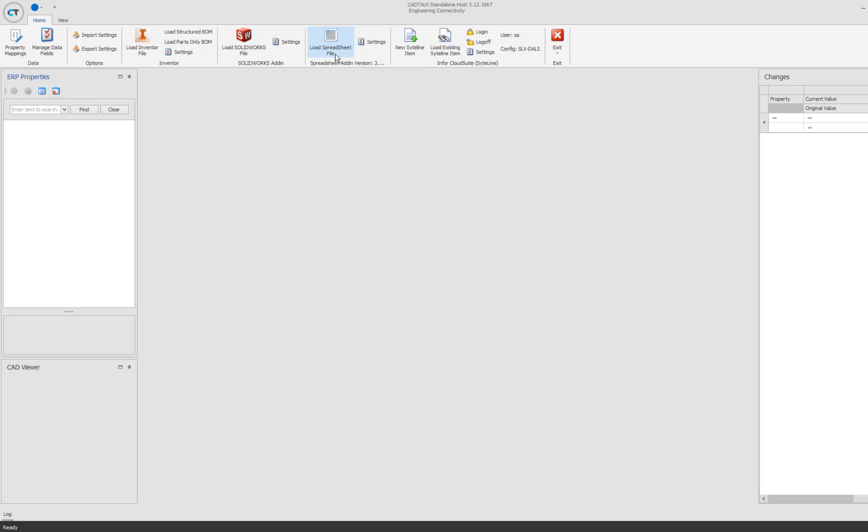This interface is what we call the standalone interface, which is used by someone downstream from the engineer. We found that there's a couple different use cases for CAD Talk, one being the engineer themselves using the product. In that case, we have the same interface that works inside of the CAD software, so the engineer can easily do this work himself. The other use case is that the engineer doesn't really know anything about the ERP side and what's required. So instead of having him or her use it, we're going to have someone downstream from the engineer use the product and actually read the CAD files and CAD data directly.